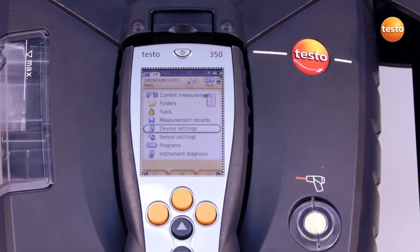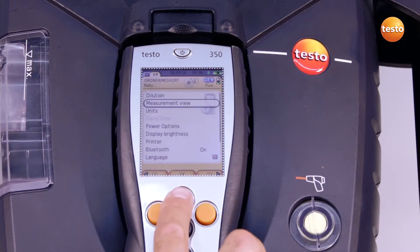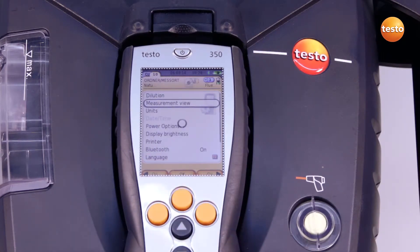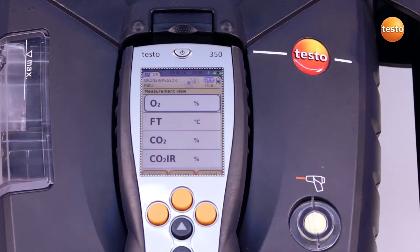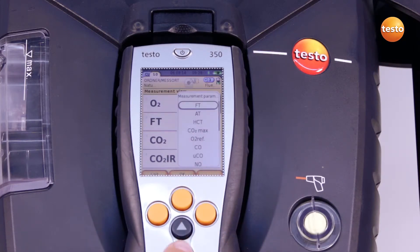To configure the display, I select the menu device settings and measurement view. The measurement parameters and units can change when the country setting is altered. In order to change the measurement value view, I select the desired line. I select the measurement parameter and the unit with the change button.